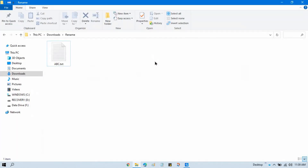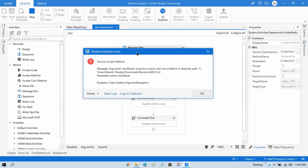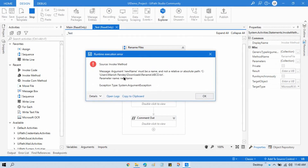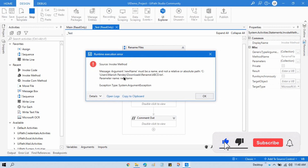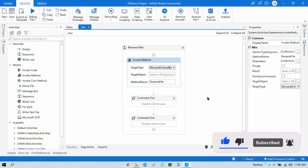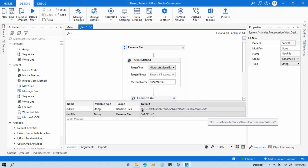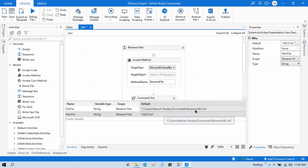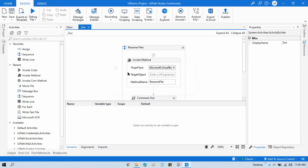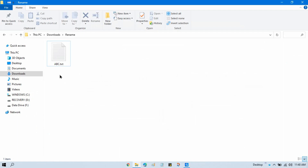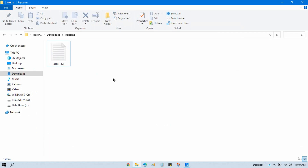When we run it, we get an error — this means you should not pass the complete path for the new file name. In the new file parameter, delete the path and just keep the file name. The old file takes the complete path, and while renaming it uses the same path but with the new file name. Now running it again, you can see it renames successfully to abcd.txt.